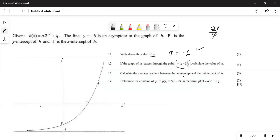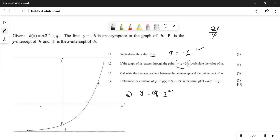From here we have the point: x equals minus one and y equals minus 21 all over four. We know we can substitute it. For number two we write y equals a multiplied by two to the power of x minus one, minus six. Let's start with that.